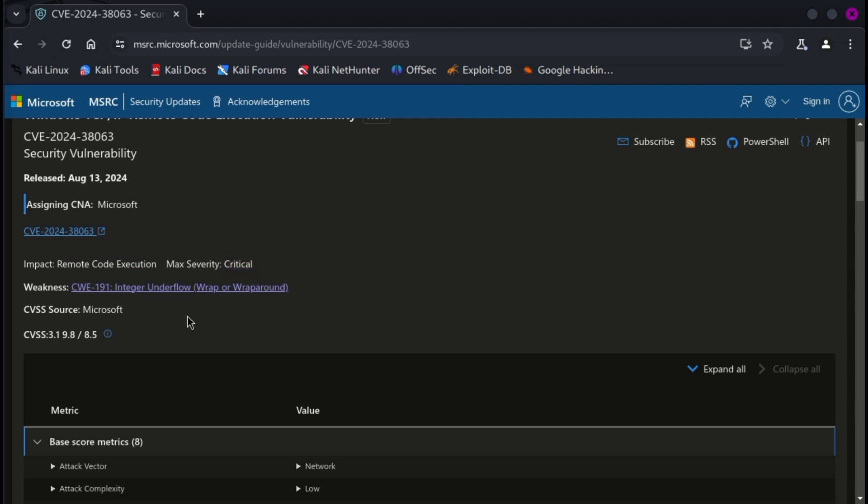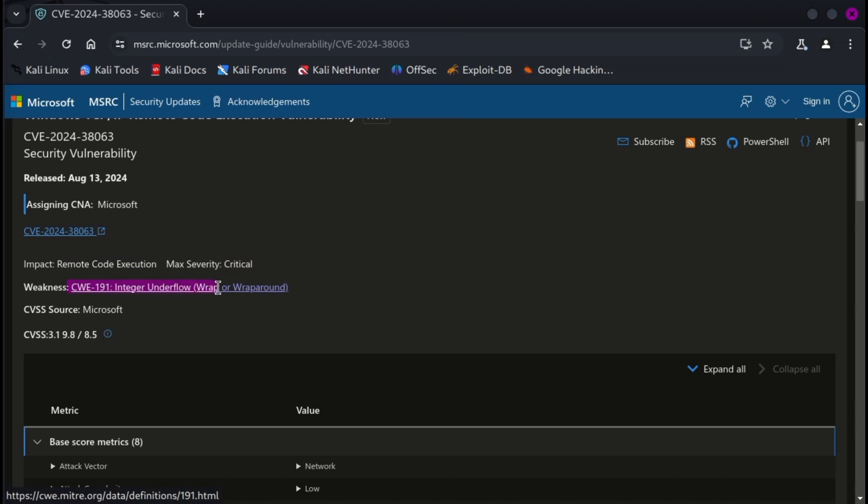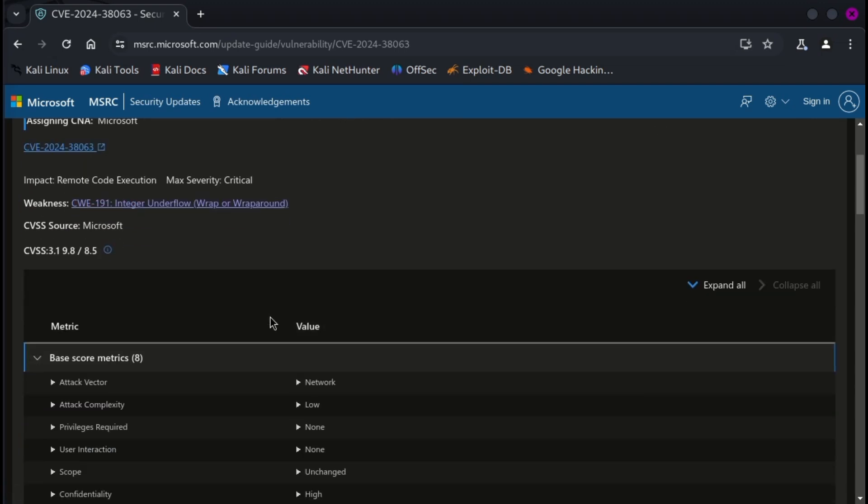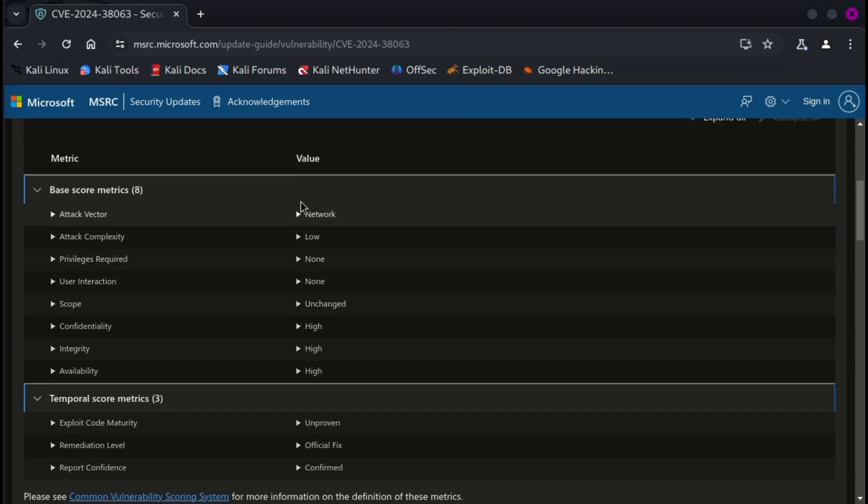Xiao Wei has refrained from disclosing more details for now to complicate malicious actors taking advantage of it. To conduct this attack, threat actors can repeatedly send IPv6 packets that include specially crafted packets.